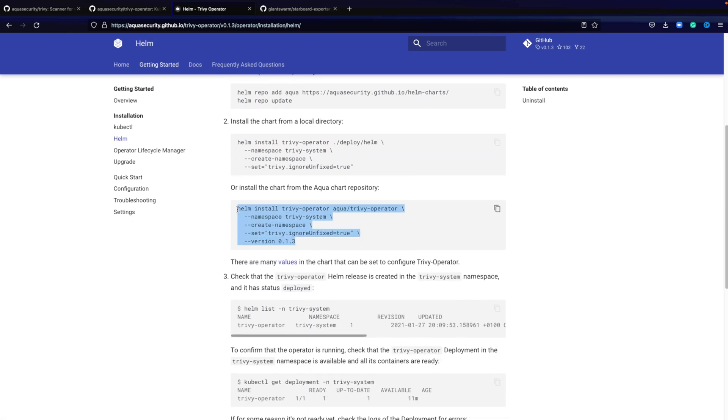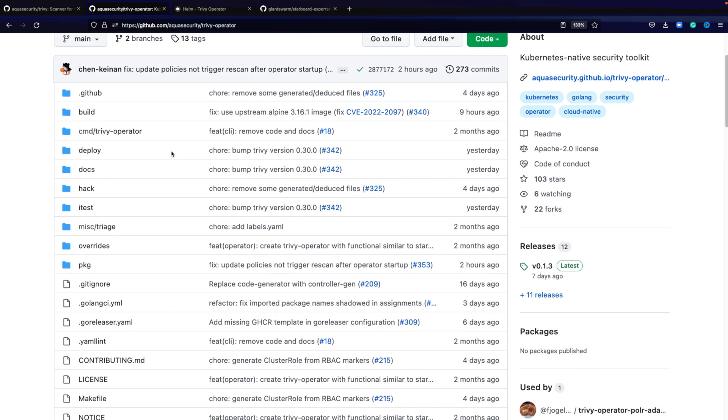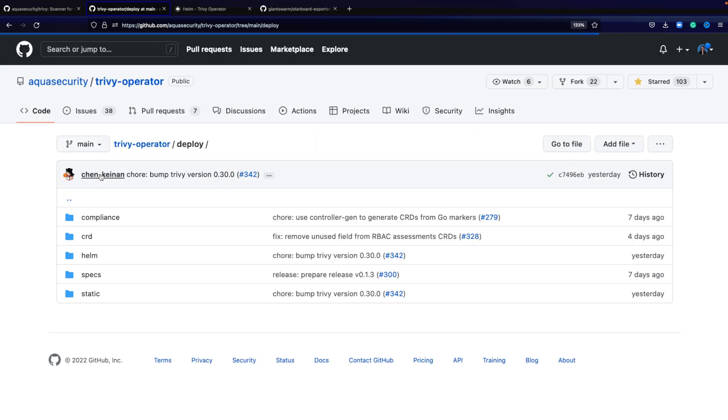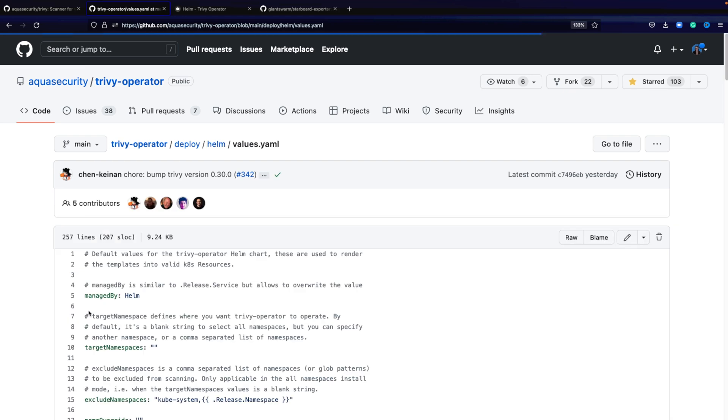The helm installation will provide you the standard installation with a create namespace and it will tell to ignore unfixable vulnerabilities. Looking at the deployment, we have here our helm deployment. This is the entire helm chart.